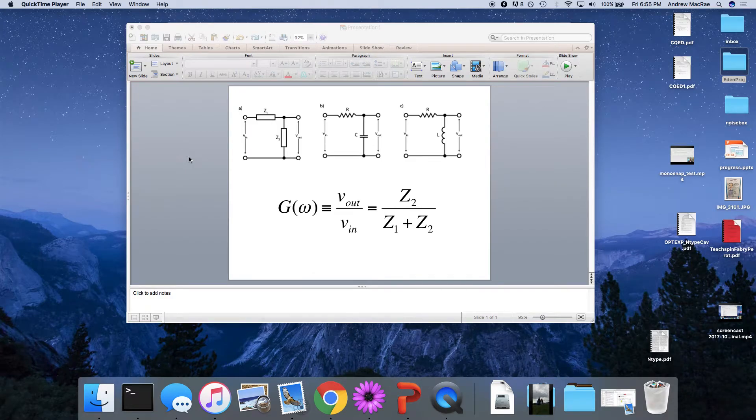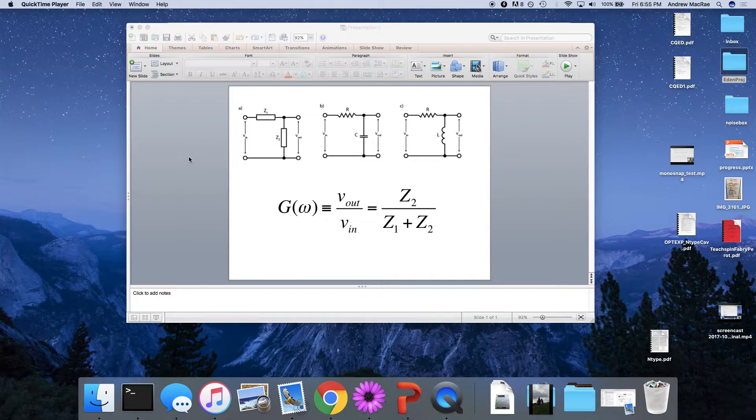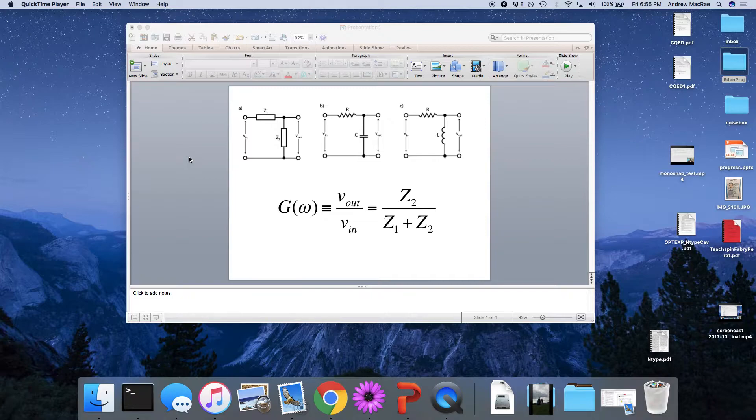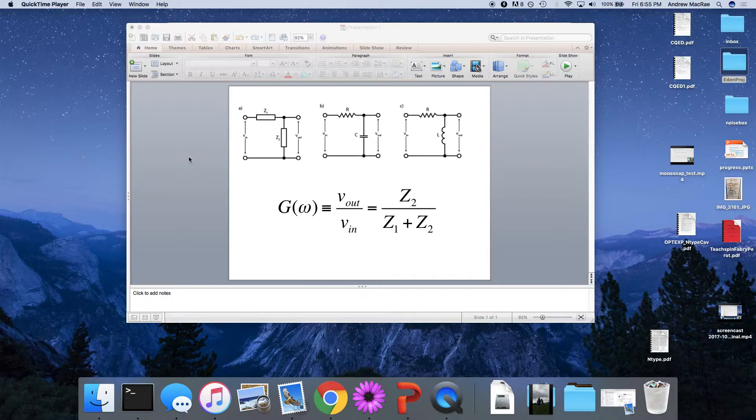Okay, so I wanted to go through a very quick kind of mix between a tutorial on how to make Bode plots and kind of a reiteration of what needs to be done on the assignment.